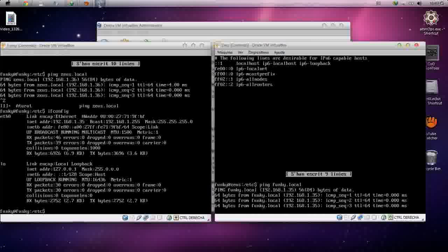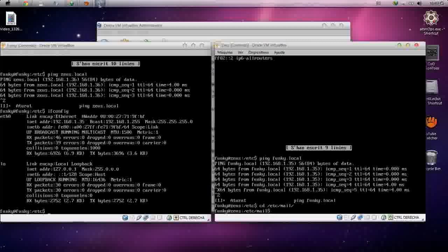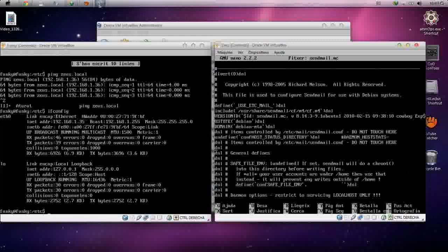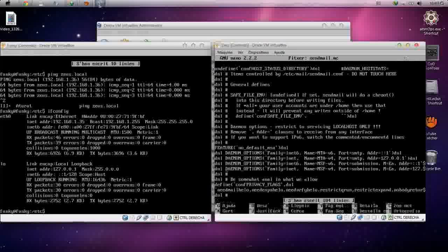After that, we have to comment out some lines in the file located at /etc/mail/sendmail.mc. We need to whitelist those lines because if we don't, we will not be able to receive any messages from other machines. Add DNL to comment out the relevant lines, then save and close.